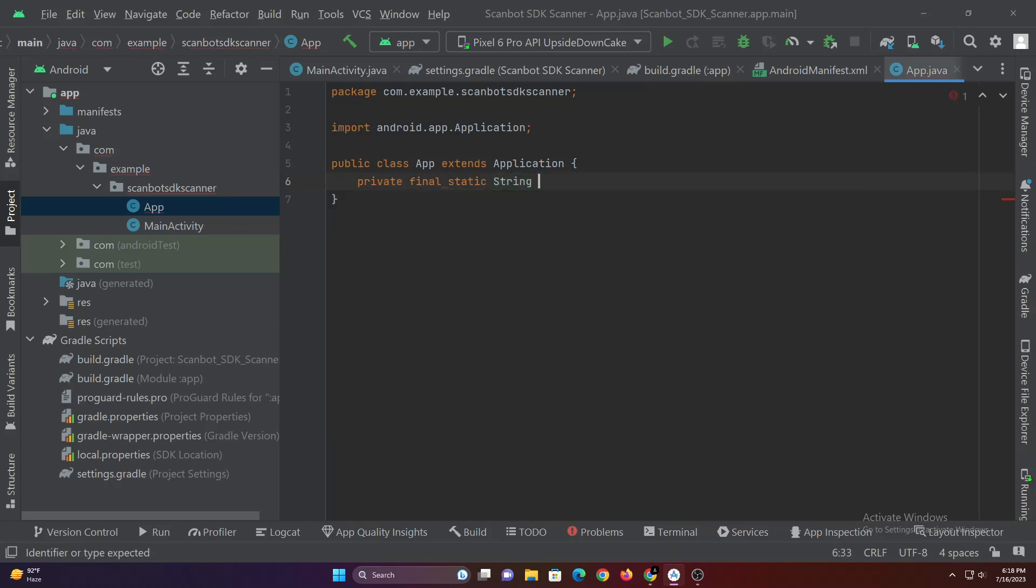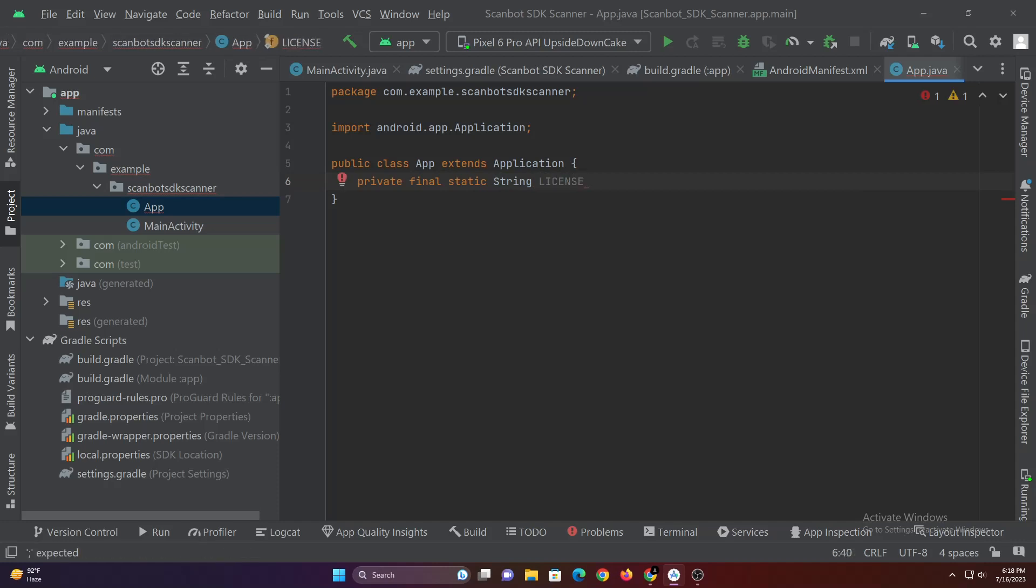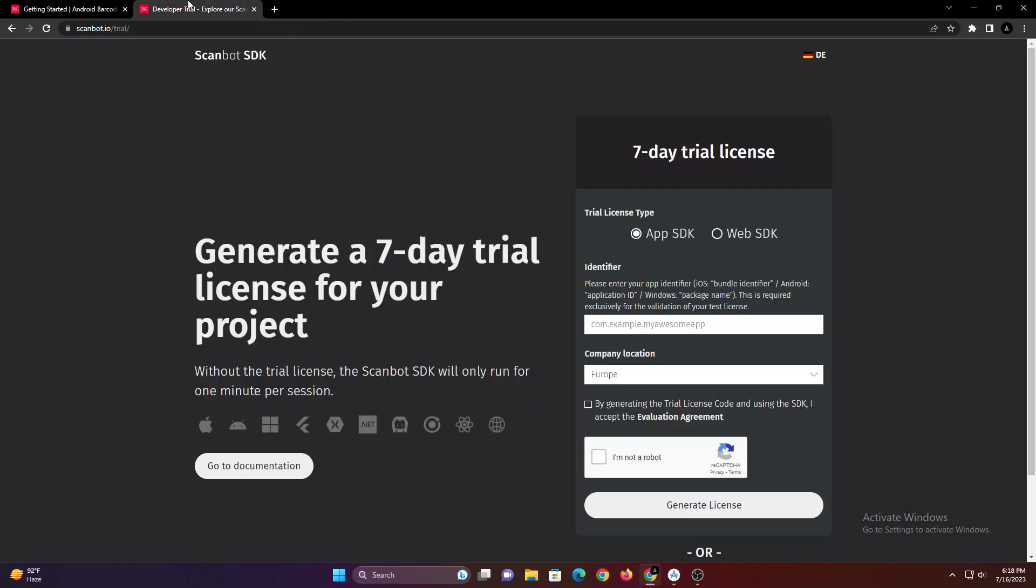First let's create a string variable for license. ScanBot SDK have various types of pricing for license. You can also try their 7-day trial for free.